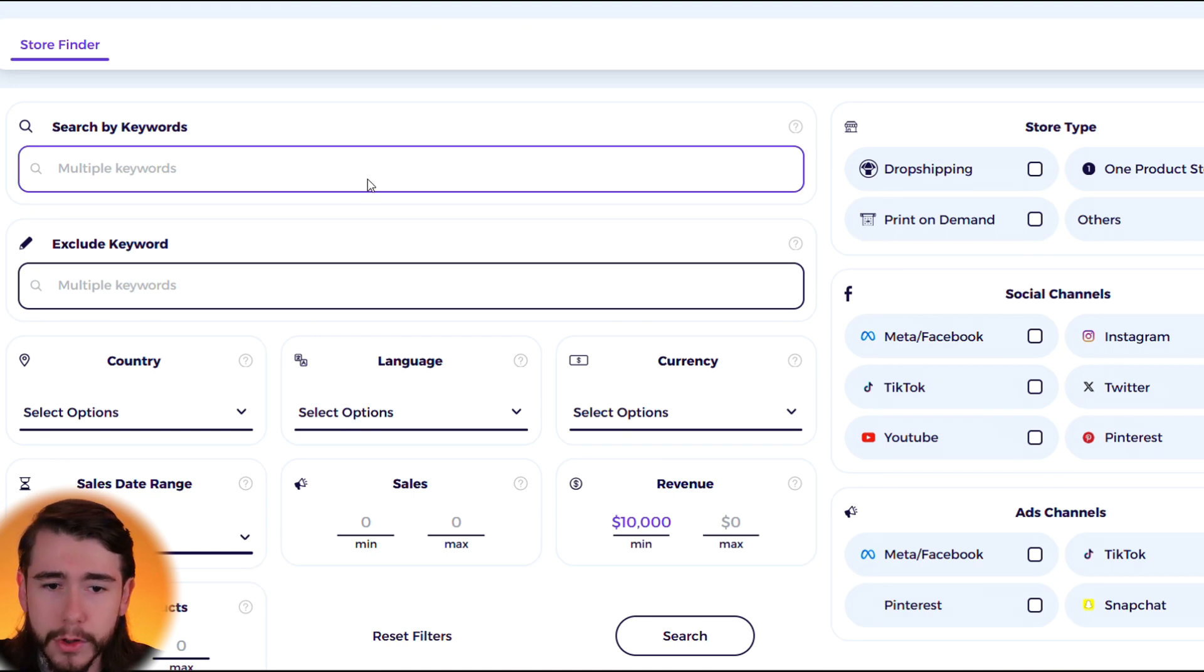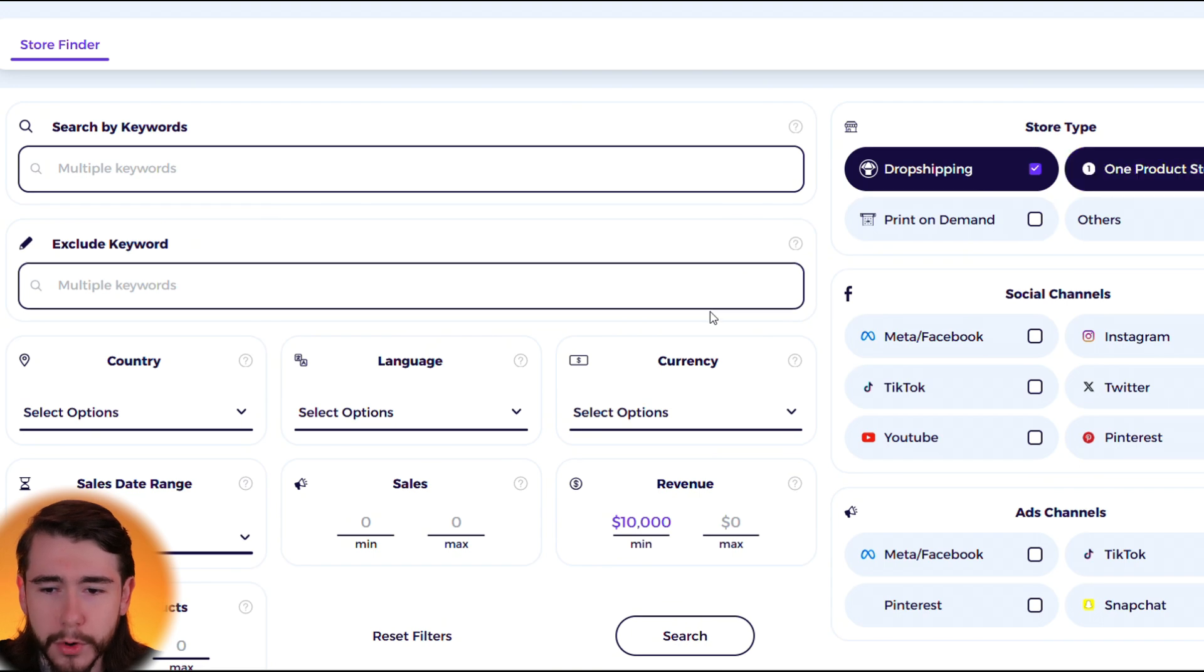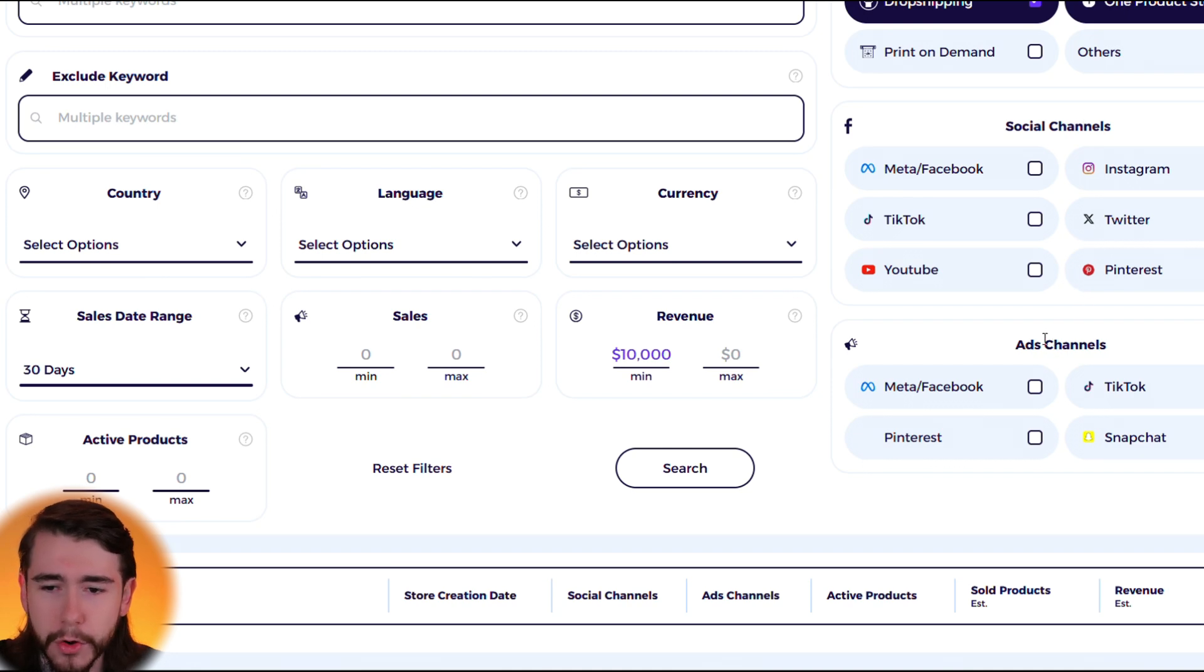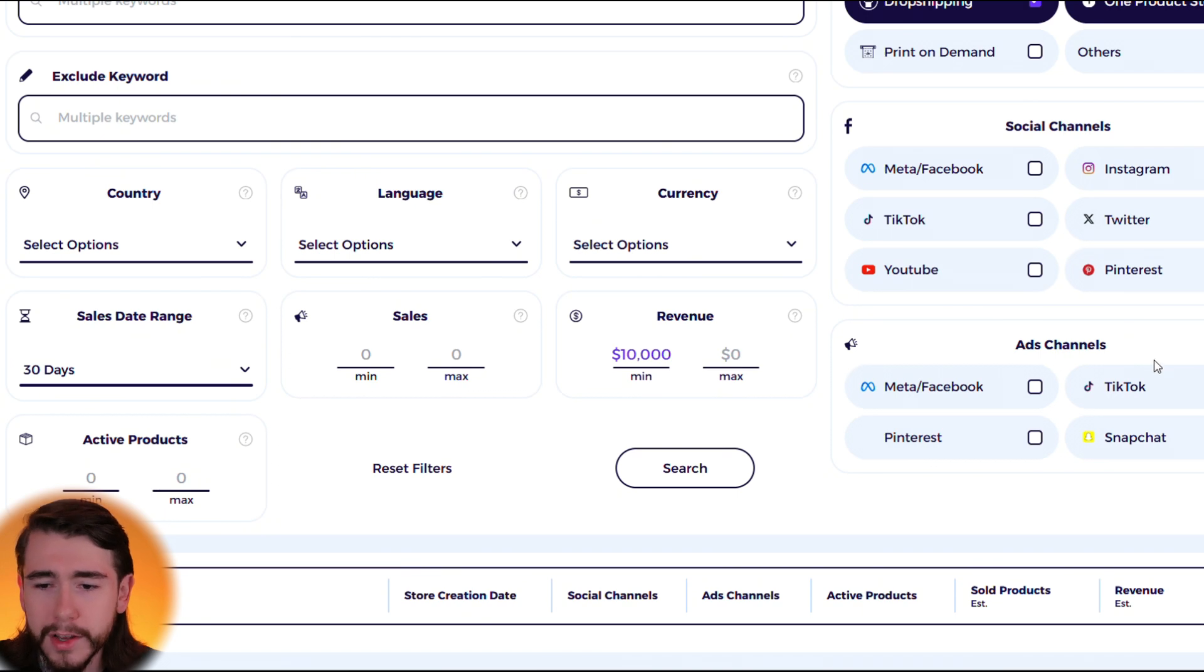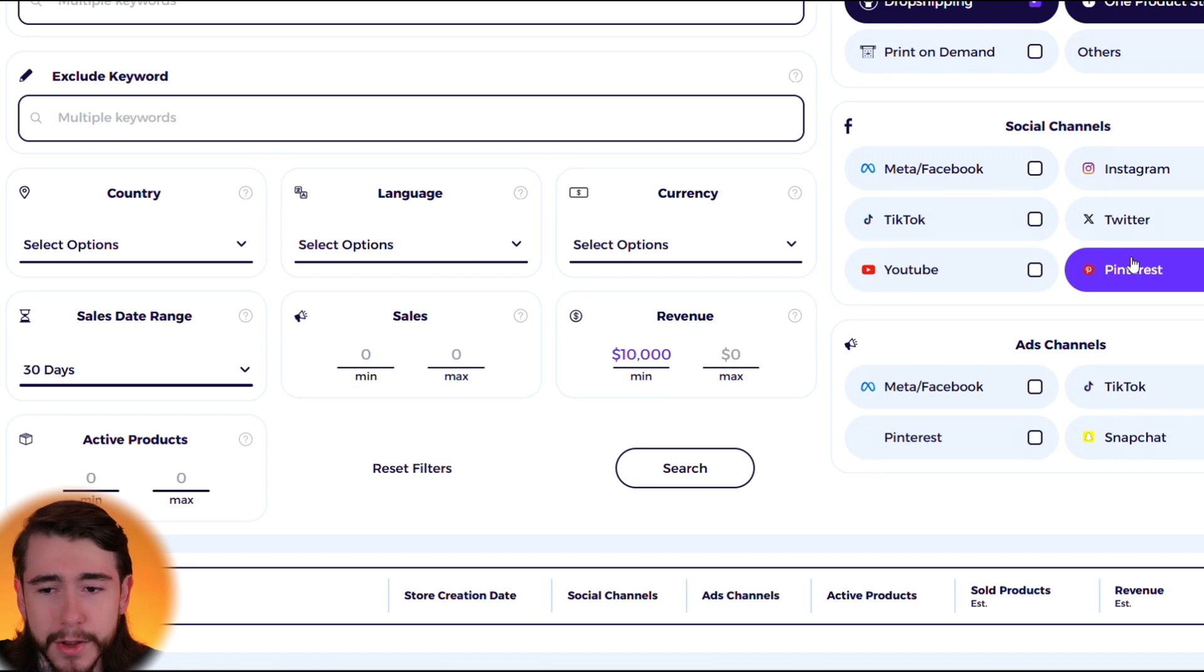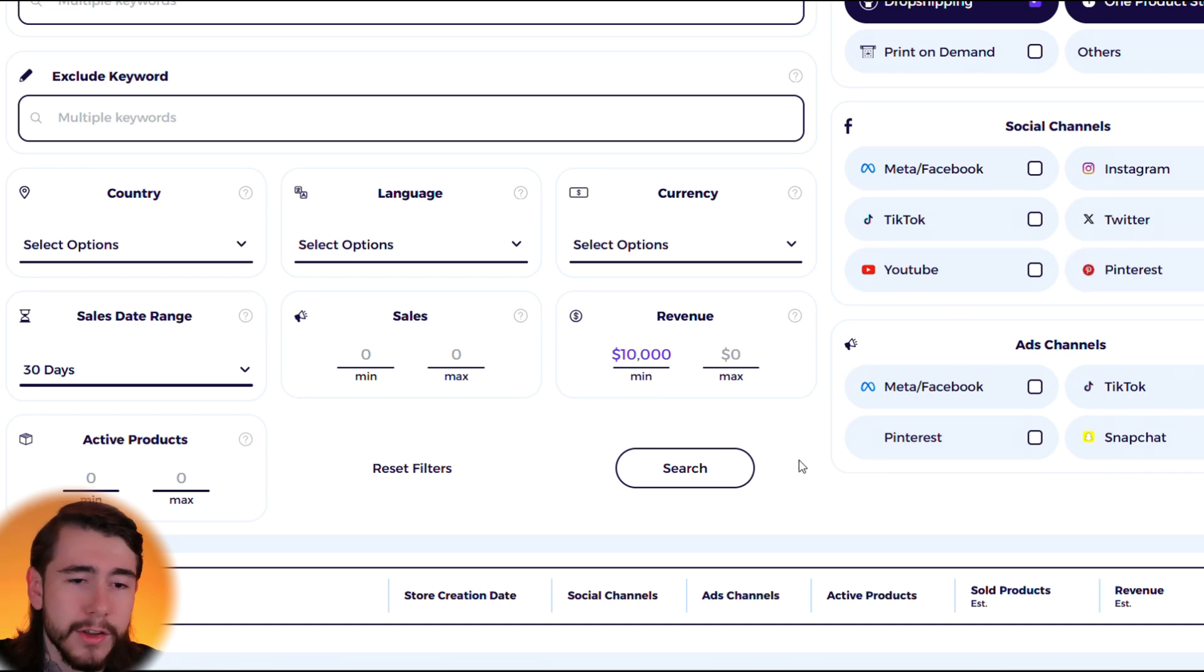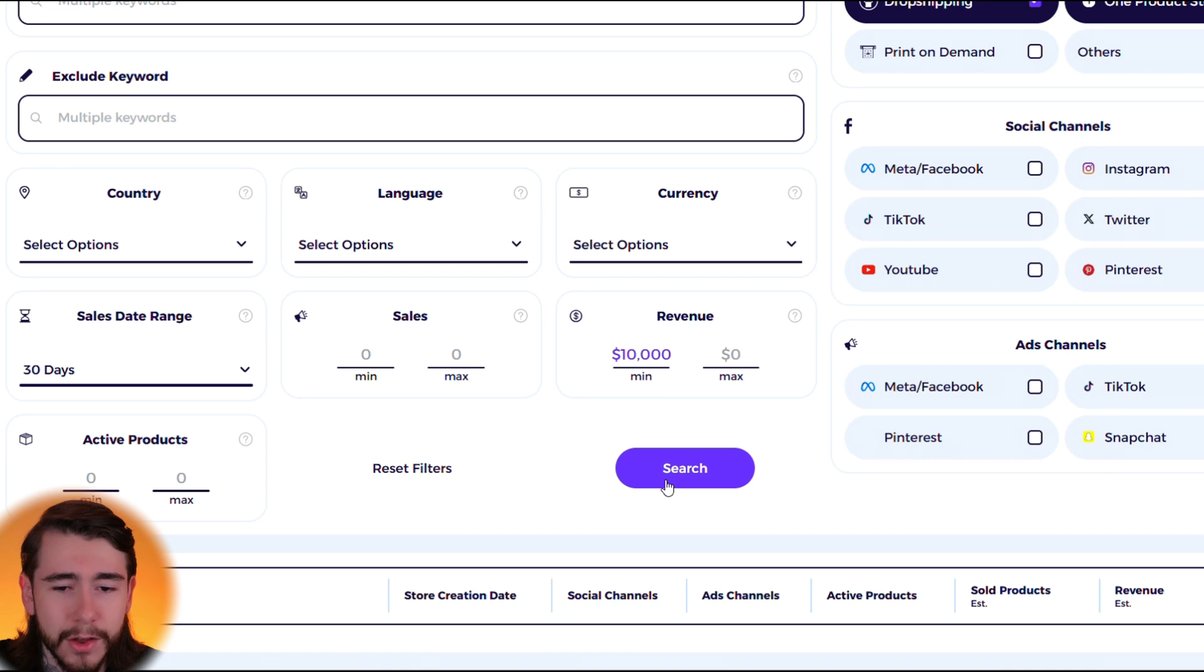So let's say we want to find Shopify stores that are doing at least $10,000 a month. We're going to leave keywords alone, this can be any niche. We want to look up drop shipping and one product stores. We'll leave social channels and ad channels alone, but if you're specifically running Facebook products or TikTok Shop products, or you only want to advertise on Pinterest, you can select any of those boxes right there.